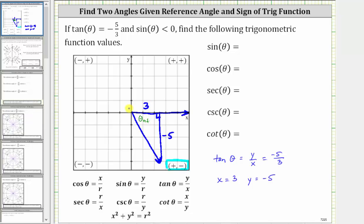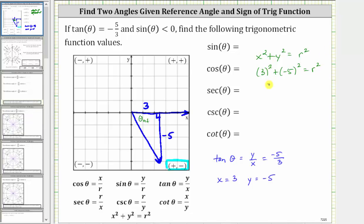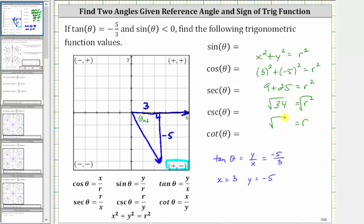Now let's find the hypotenuse, or the radius, using the Pythagorean theorem: x squared plus y squared equals r squared. Remember, r is always positive. Substituting positive three for x and negative five for y gives us three squared plus negative five squared equals r squared. Simplifying, we have nine plus 25 equals r squared, and therefore r squared is equal to 34. Taking the principal square root of both sides, r is equal to the square root of 34. Let's record this on the reference triangle as the hypotenuse.